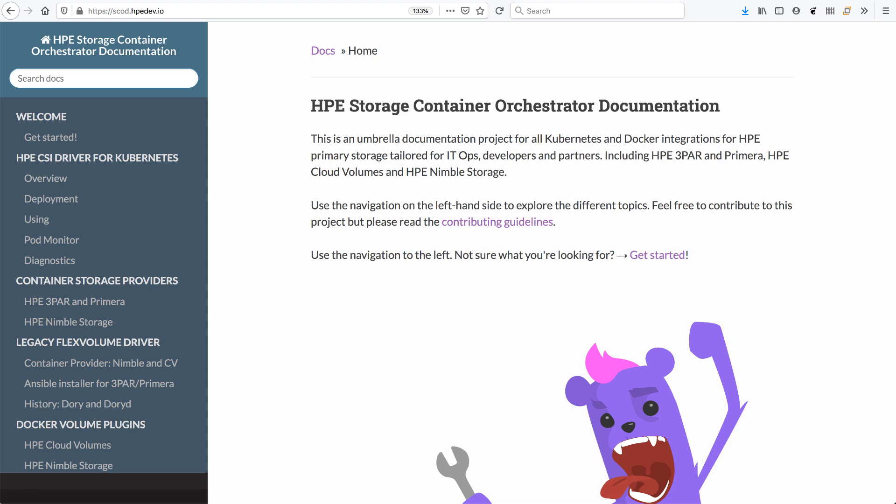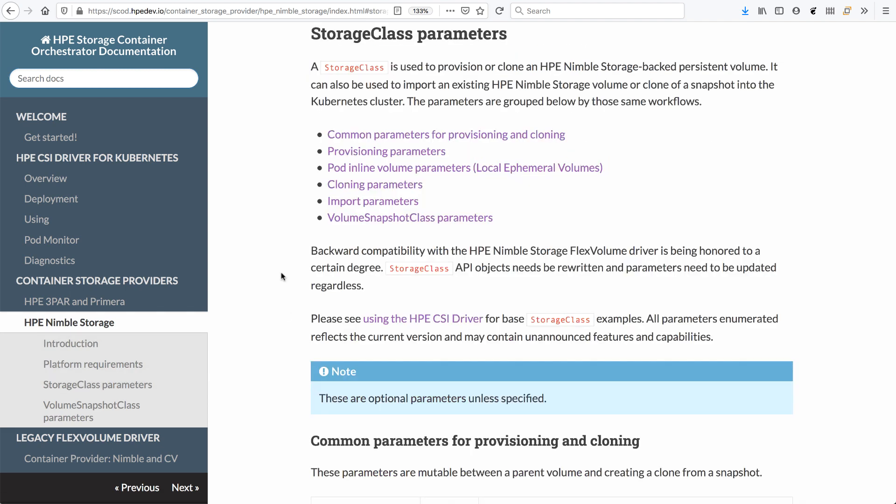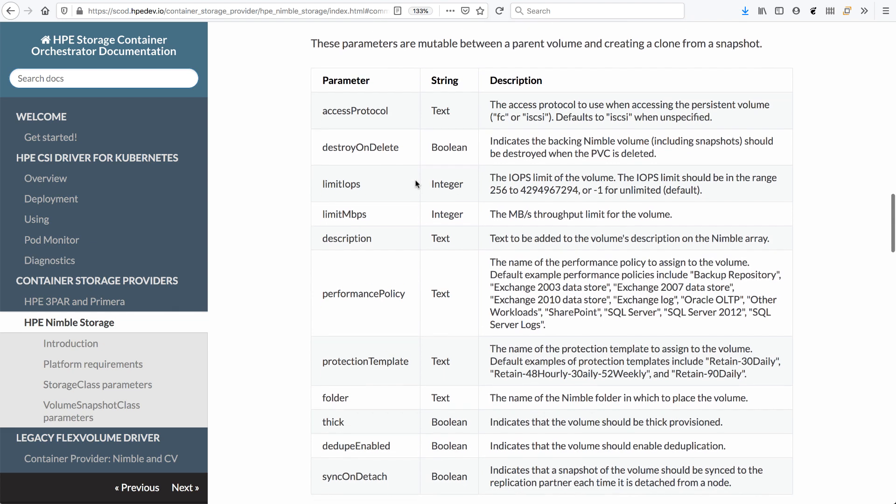And there you can find all the parameters that are relevant for HPE Nimble Storage. So if you go to the container storage provider and you go to the storage class parameters within there, you will see that we've divided the parameters into different sections, like the common parameters, the provisioning parameters, and how to use pod inline volumes, cloning, importing,